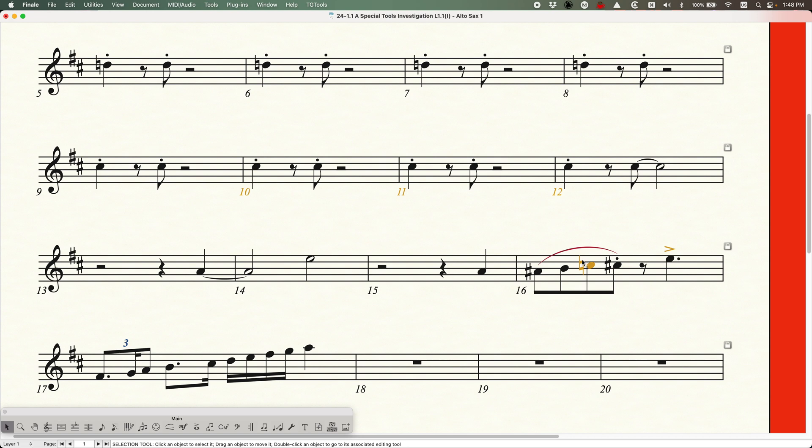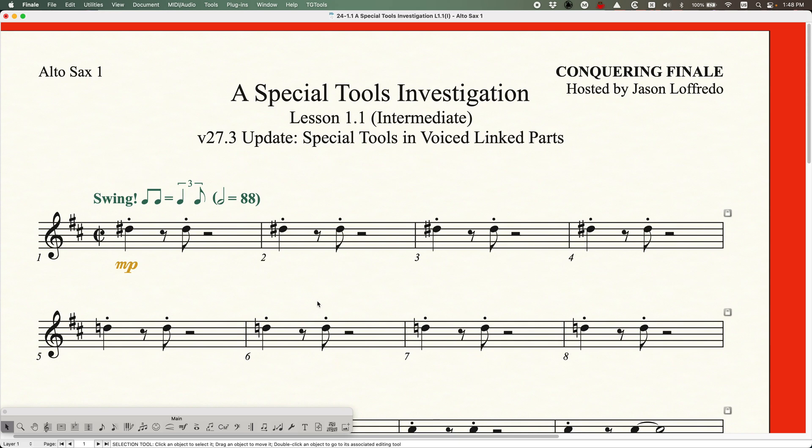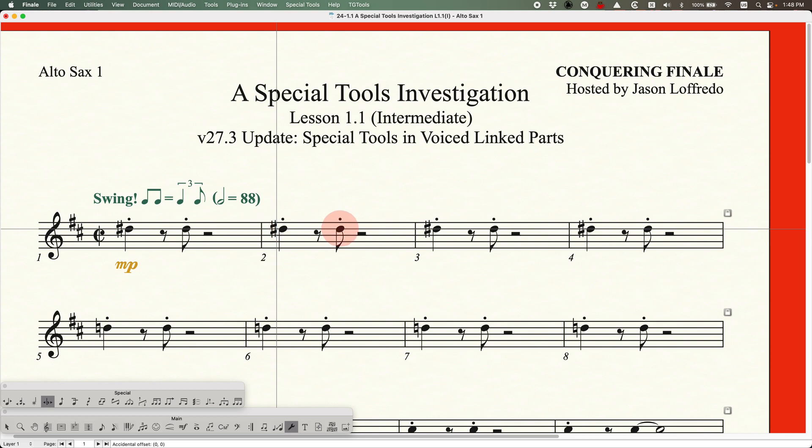For many people that have dealt with this, this is an awesome thing. So it works here. It works for the note head position tool. And that's it. This particular hack doesn't work with the other special tools that I listed in that chart. So unfortunately the accidental mover tool is another one. The accidental mover tool will not work in a voiced linked part. And that hack unfortunately does not work on this either.